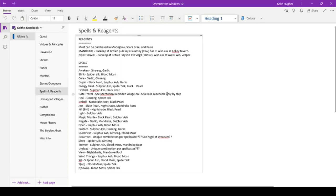Here's our spells and reagents. You know, so most of our reagents can be purchased in Moonglow, Scarabray, and Paws. We do have a couple of lines on finding Mandrake and Nightshade. So I need to work on that. And then here are all the spells available to us.